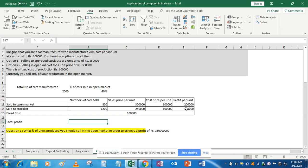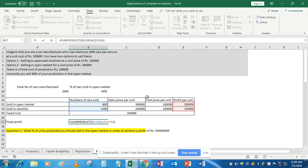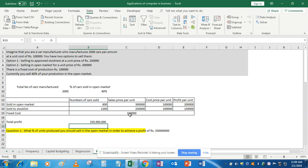This is 800 multiplied by 2 lakh plus 1,200 multiplied by 1 lakh 50,000. Instead of multiplying them individually, we use the SUMPRODUCT formula, which gives the same result. In SUMPRODUCT, the two arrays are number of cars sold and profit per unit — it multiplies corresponding items and sums them up. After the SUMPRODUCT formula we subtract the fixed cost, giving us the total profit of 33 crores 99 lakhs.